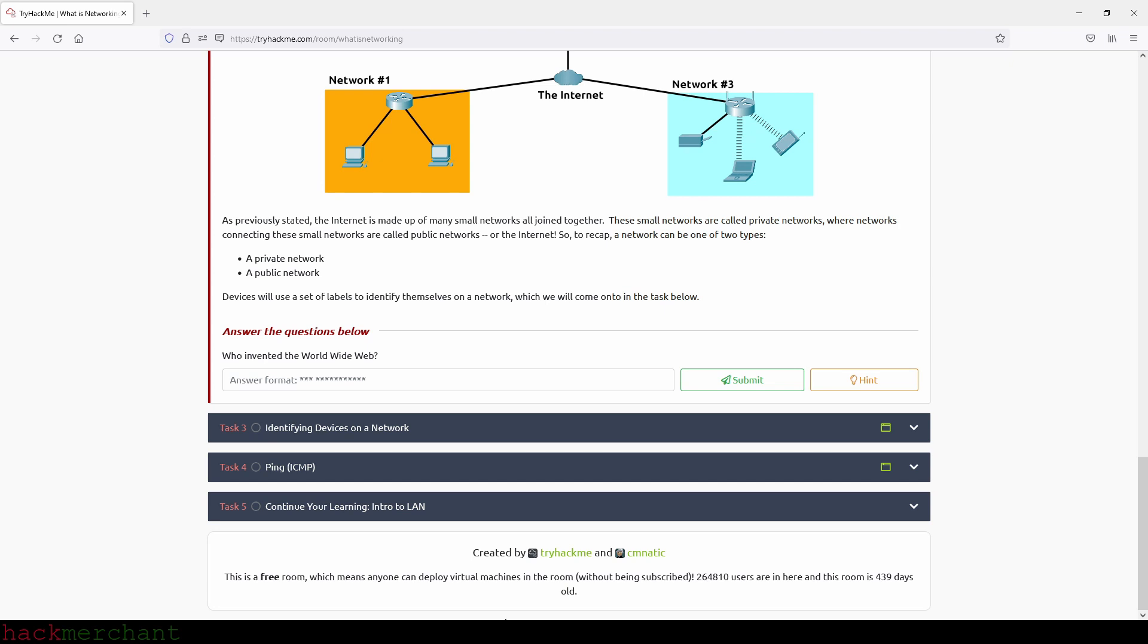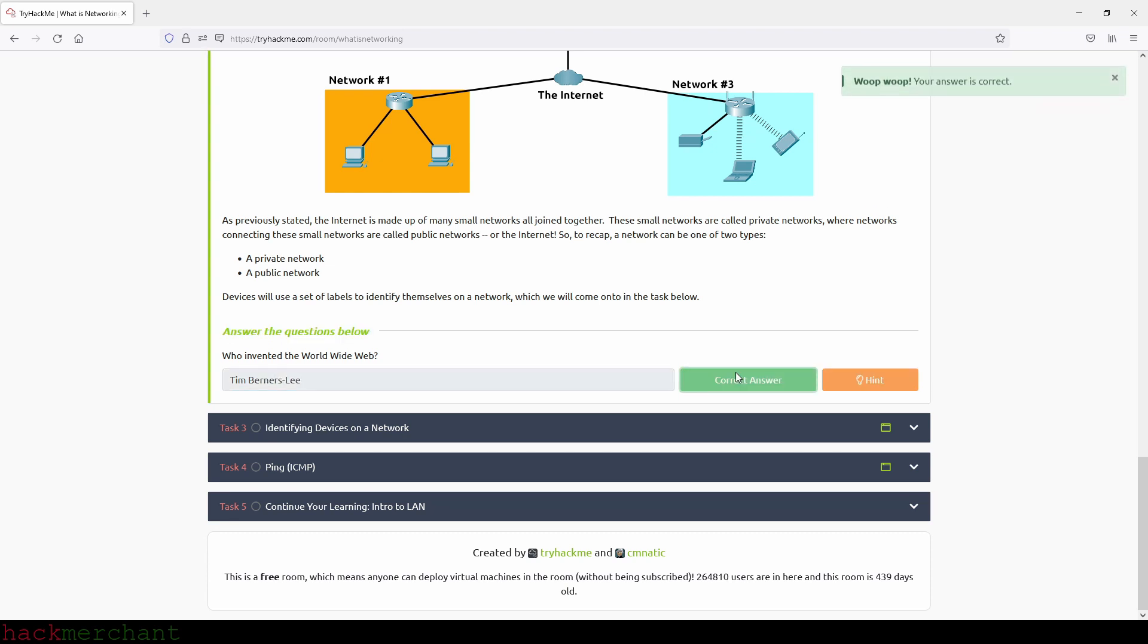So now let's answer the question: Who invented the World Wide Web? And that is Tim Berners-Lee. So let's type that in, Tim Berners-Lee, like this and submit. And now let's move on to the next task.